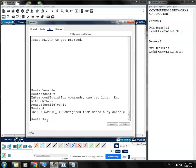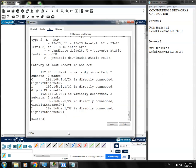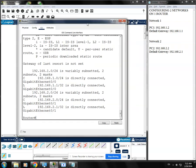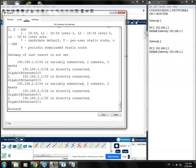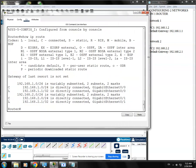I'm going to type show ip route. That is the command we need to use. I'm going to spread this for you to see.